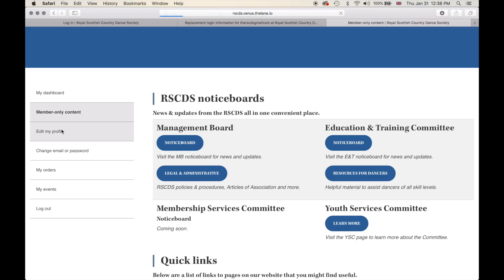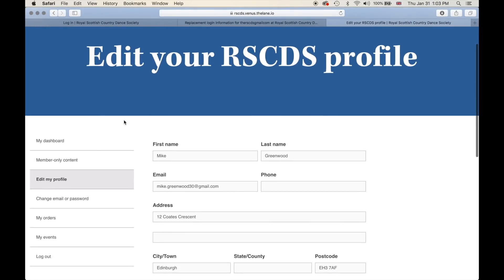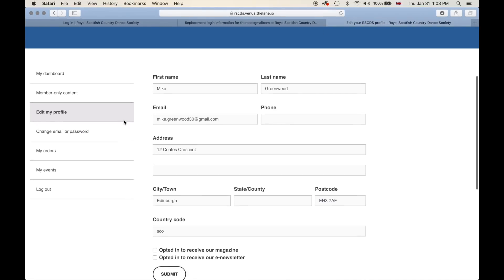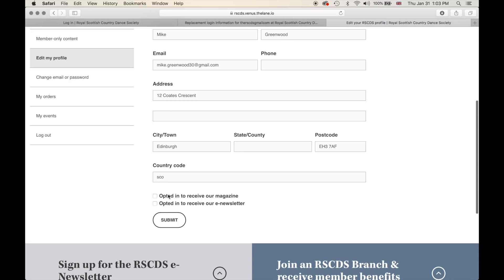Here we can edit the profile. On this page you can edit your RSCDS profile — your first name, last name, email, and contact details. We ask that you please opt in to receive the magazine if you would like to receive the Scottish Country Dancer, and please opt in to receive our e-newsletter if you would like to receive it. You can do that by clicking on the boxes and clicking Submit.